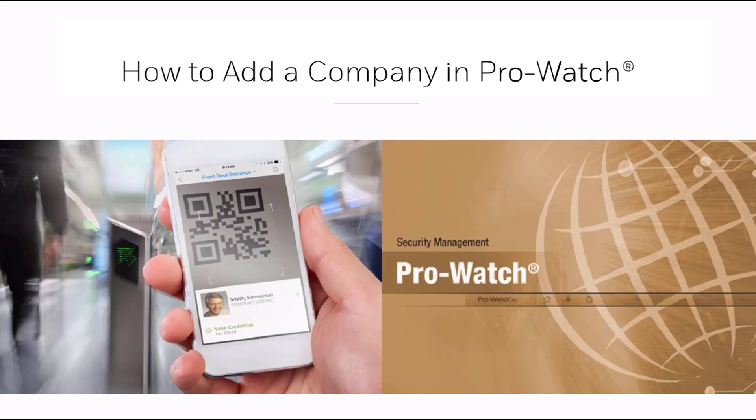In this tutorial we'll discuss how to add a company in ProWatch. A company is a collection of clearance codes that can be assigned to a card.